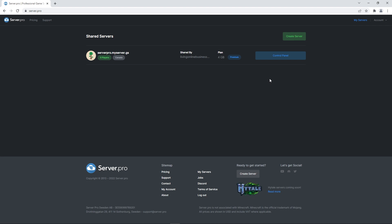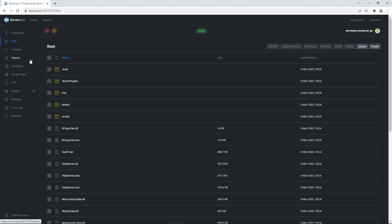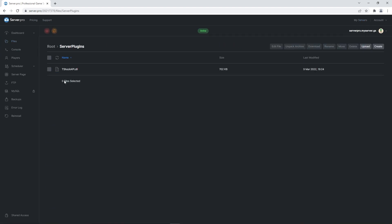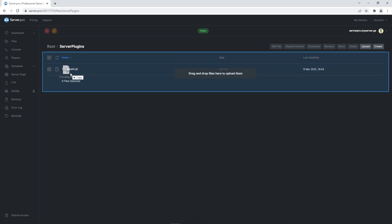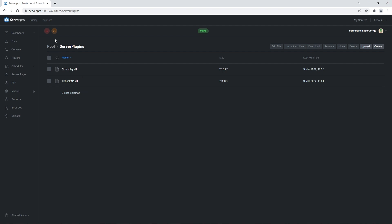Back on Server Pro, head to your server and into the files section. There you should open up the server plugins folder. That is where you're going to drag the crossplay.dll file. It should take no time to upload so when it's done, quickly restart the server to make sure the plugin takes effect.